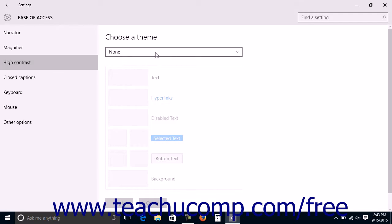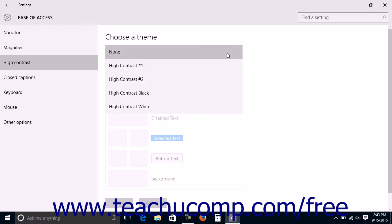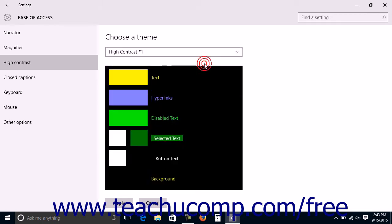High contrast themes can be easier for some users to see. Under the Choose a Theme section, use the dropdown to select a high contrast theme.